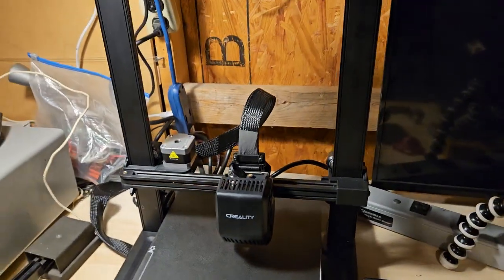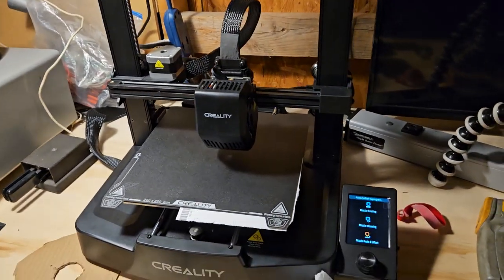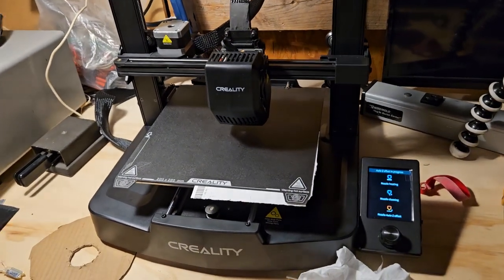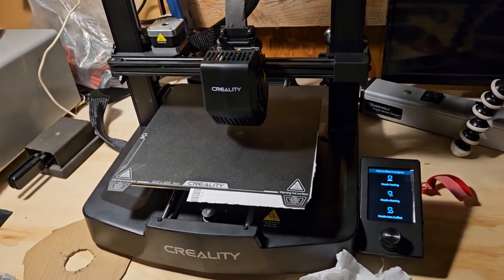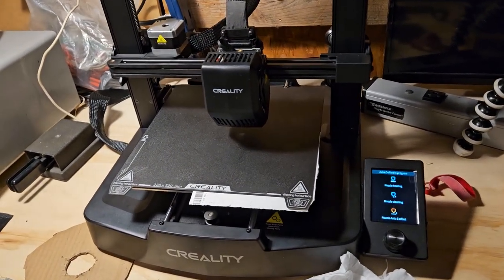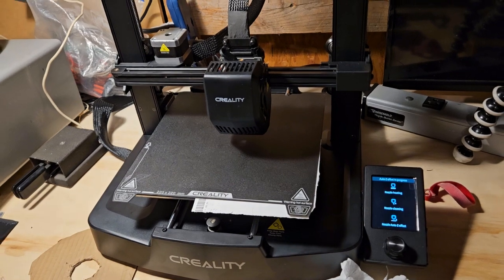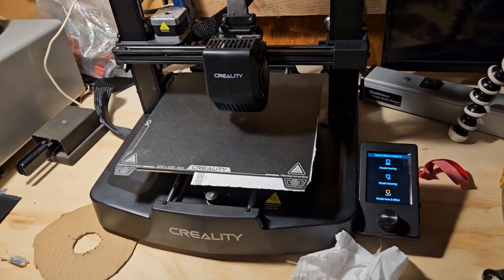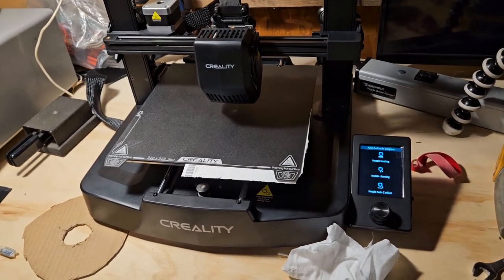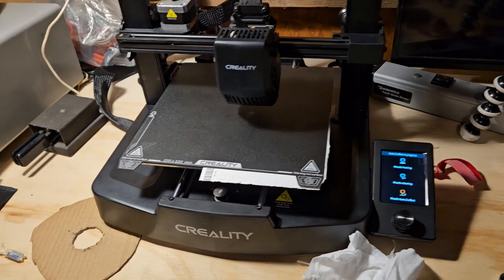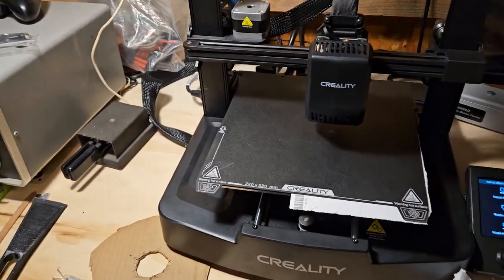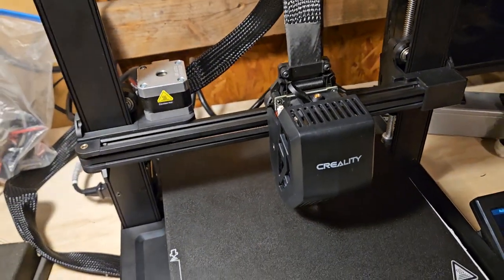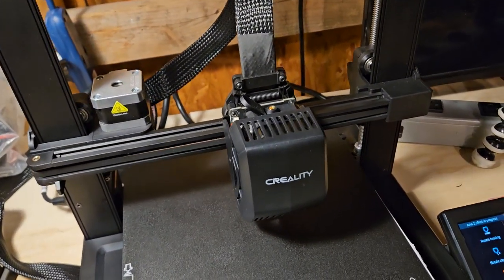Honestly this thing is absolutely a nightmare. Like I would expect this from some knockoff printer, you know, or some $129 printer, but not this.